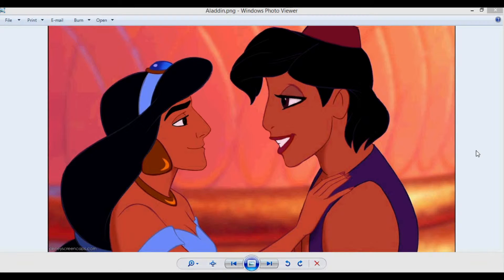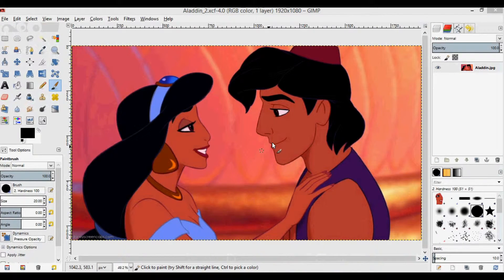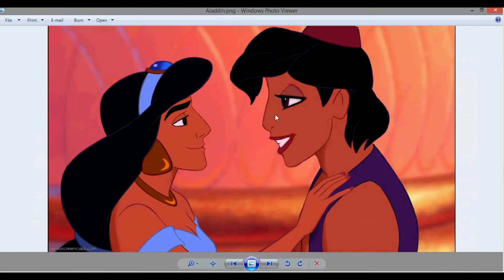Hey everyone, in this video I'm going to show you how to do a face swap — in this case it's Aladdin and Princess Jasmine. You can see this is the final result. If I move this you can see the original picture with Aladdin's face and Jasmine's face, and then I face-swapped them to get Jasmine's face over here and Aladdin's face over here. Let's get started.